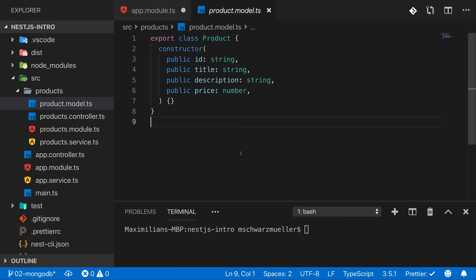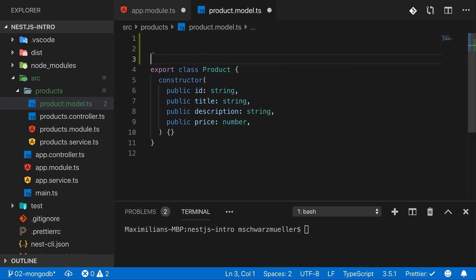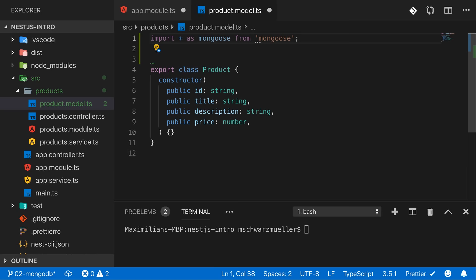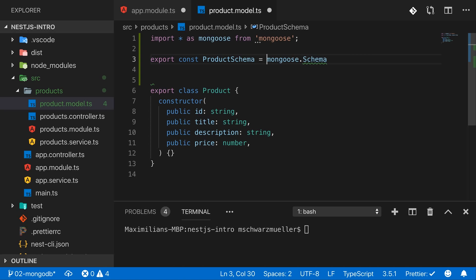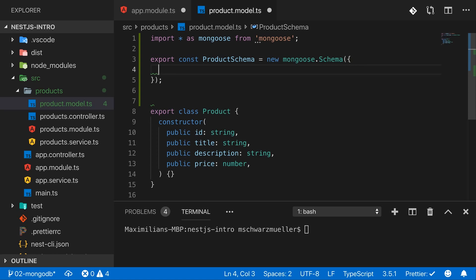In the product model file, I'll add a schema. First, import everything as mongoose from the 'mongoose' package, then create and export 'productSchema' using 'new mongoose.Schema(...)'. We define only the data properties — title, description, and price — because the ID will be auto-generated by Mongoose and MongoDB, so we don't need to include it.